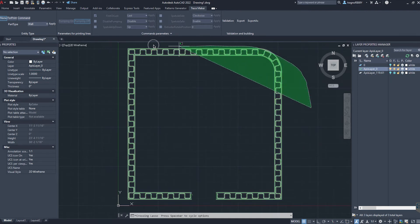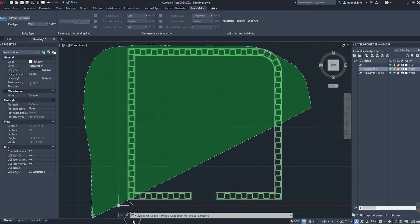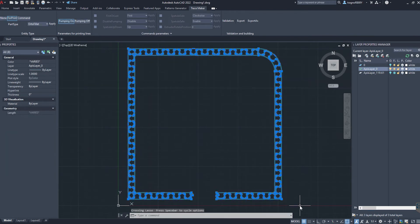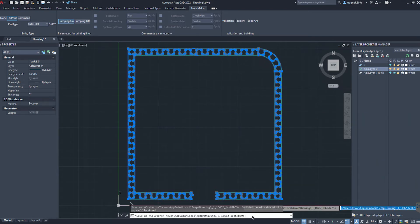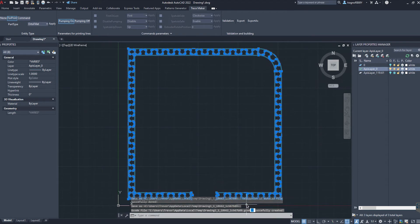To do this, simply select the whole drawing and click the validation button in the top right side of the ribbon bar. We can see at the bottom of the window that validation was successful. Now we can click export in the ribbon bar, name the file, and click export. Now that we've successfully exported the G-Code, let's jump into the simulator and watch it print in real time.